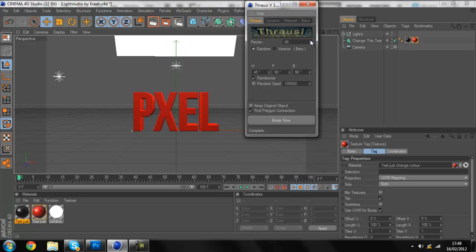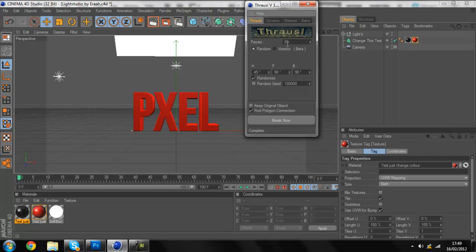So what I'm doing now is, you click Thrausi. It should automatically come to here and random, everything randomized. Find polygons, polygons. If you don't have these, just do it.